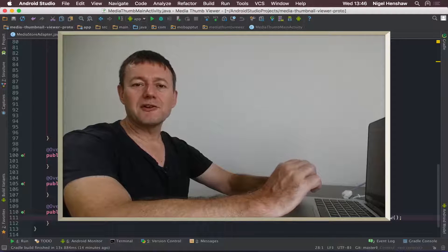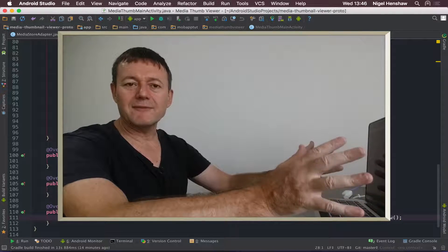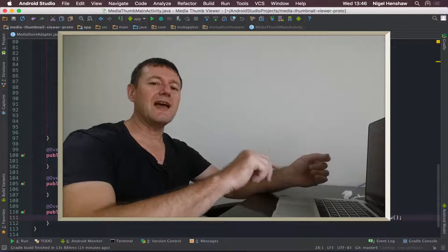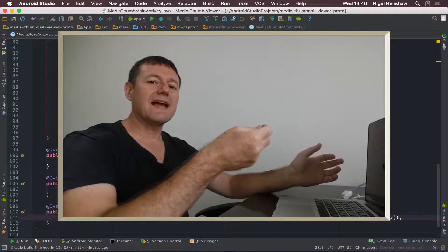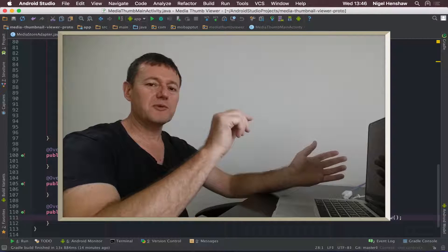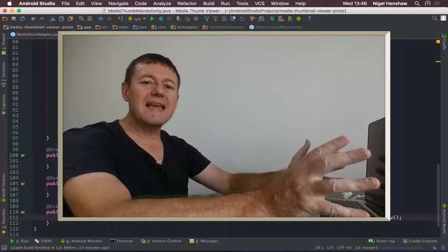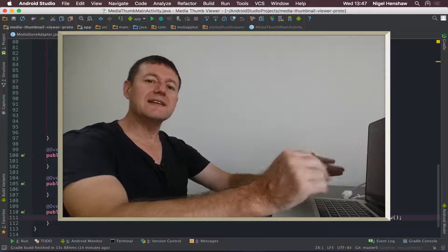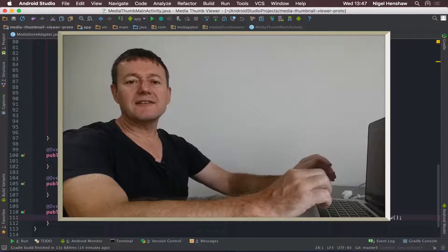Welcome to Mobile Application Tutorials. My name's Nigel. In the previous tutorial, we set up our own click listener, basically providing us with the location of the image when we click on an image thumbnail. Now we're going to display that thumbnail as a full screen in its own activity.